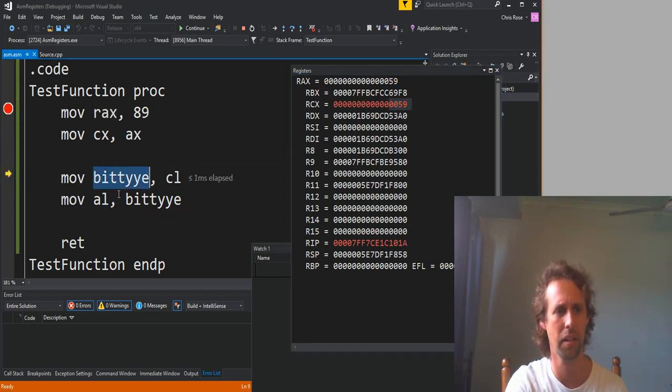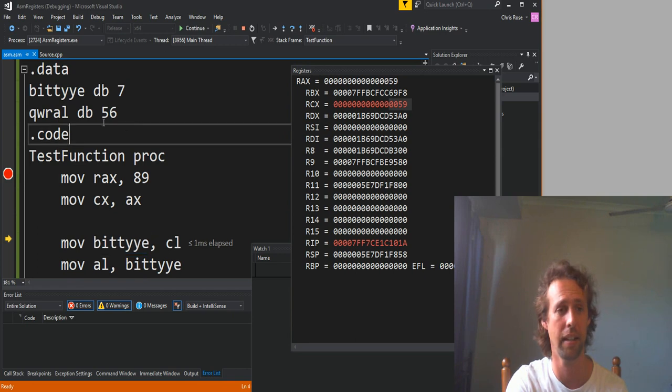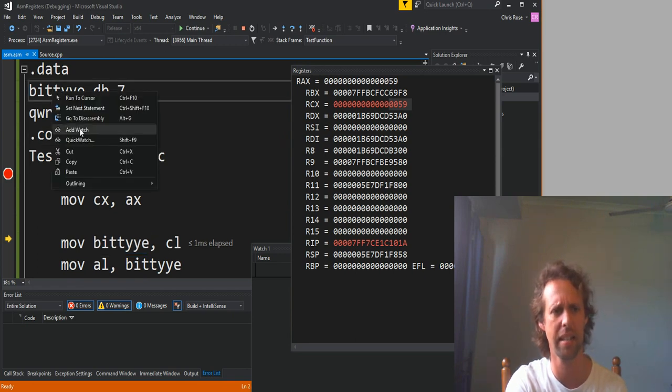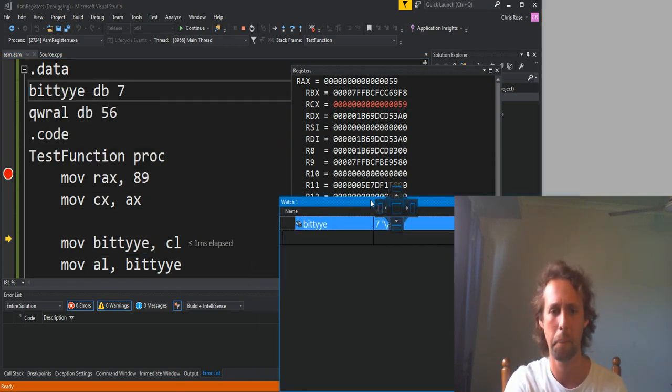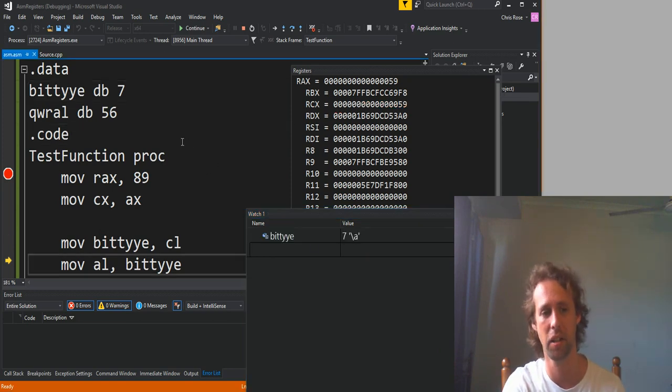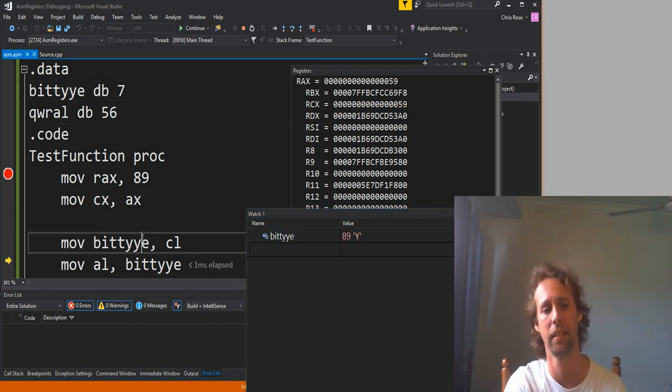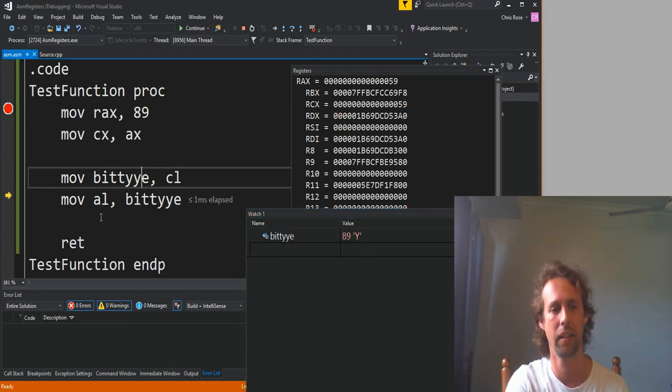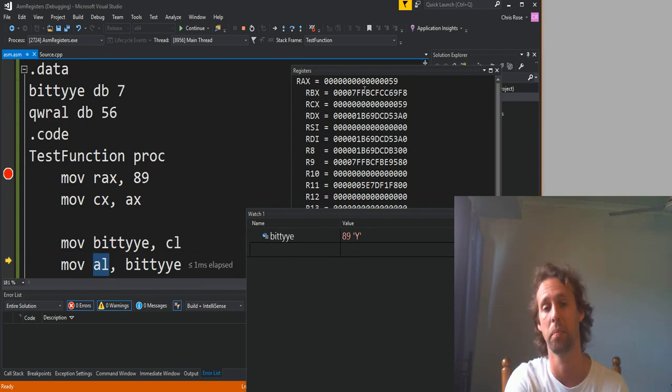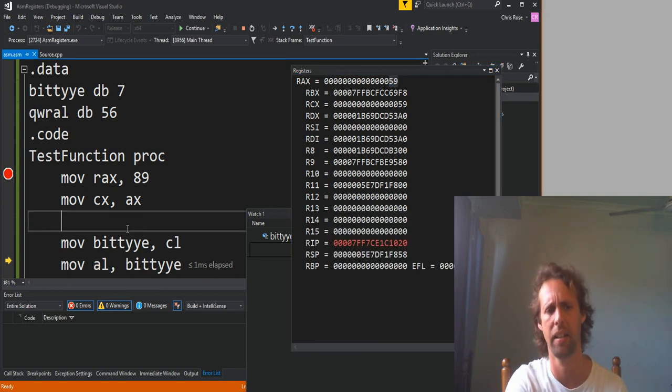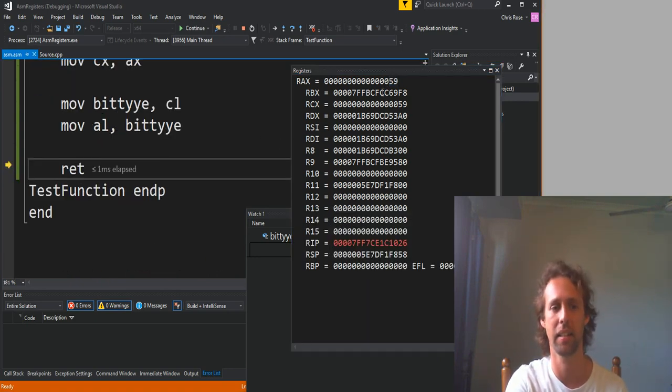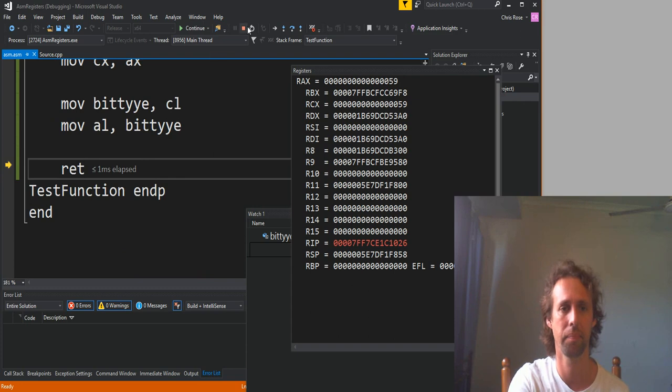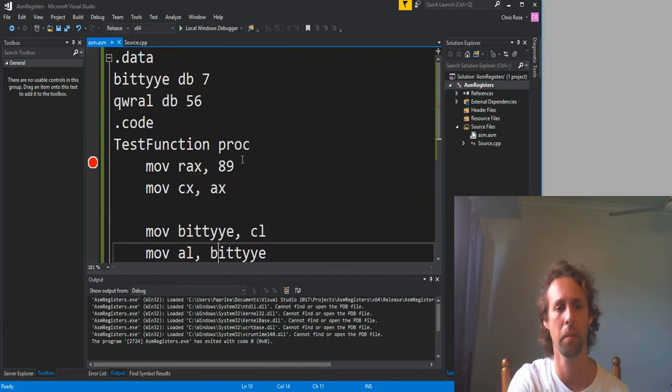And the next instruction is going to move that 59 into this variable just here. So let's add a watch. At the moment he's got seven because that's what we initialized it to. But if we run the instruction, 89. And the final instruction is going to move, well, that 89 back into AL, but AL already has 89 or 59 in hex. So it's not actually going to change it. Good stuff.